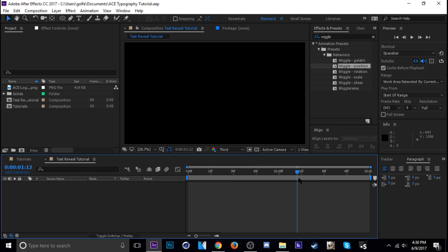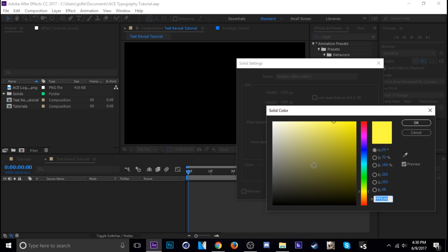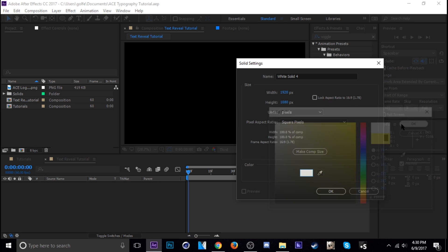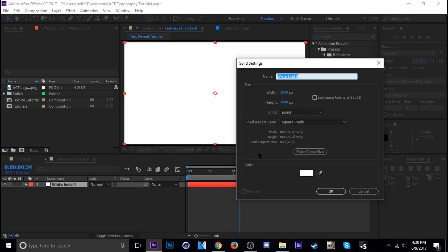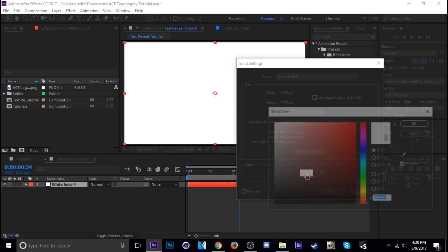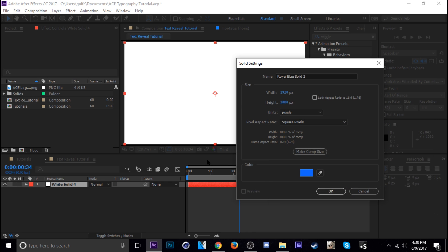Okay so here we have our two second composition with nothing in it. First thing I'm going to do is just add the background. So hit control Y, change it to white, do a white background and then I'm going to add another one. Control Y and then just make it blue, just that light blue.